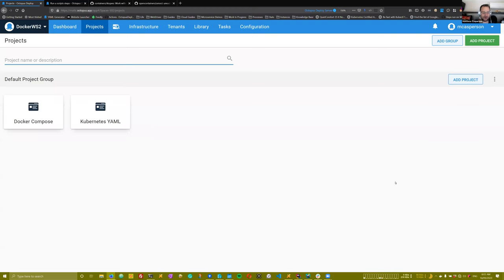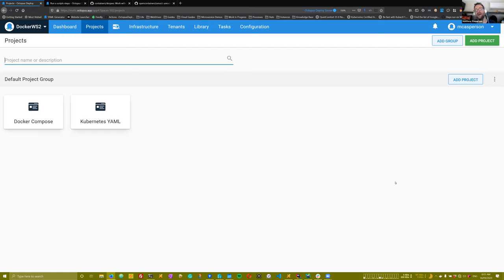Alright, so this support workshop was inspired by a support question about how to deploy to Docker Swarm.